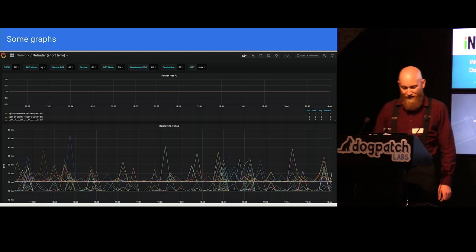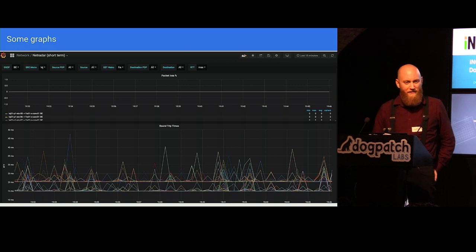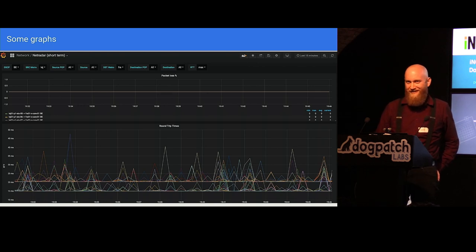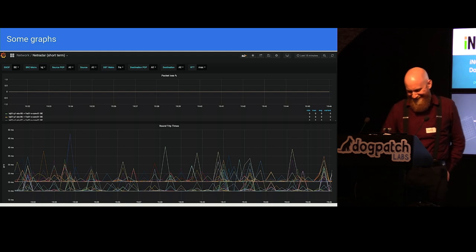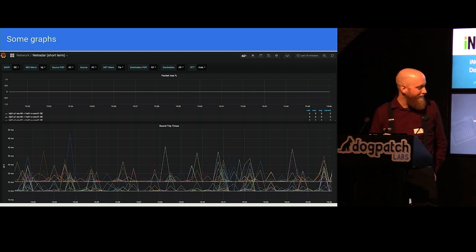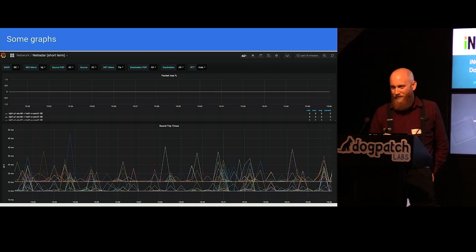Here's a graph from our NetRadar — we also call it MatroskaProber internally. On the bottom part of the graph you can see the latency measurements, and on the top part you can see packet loss. Our network appears loss-free. Looks good.